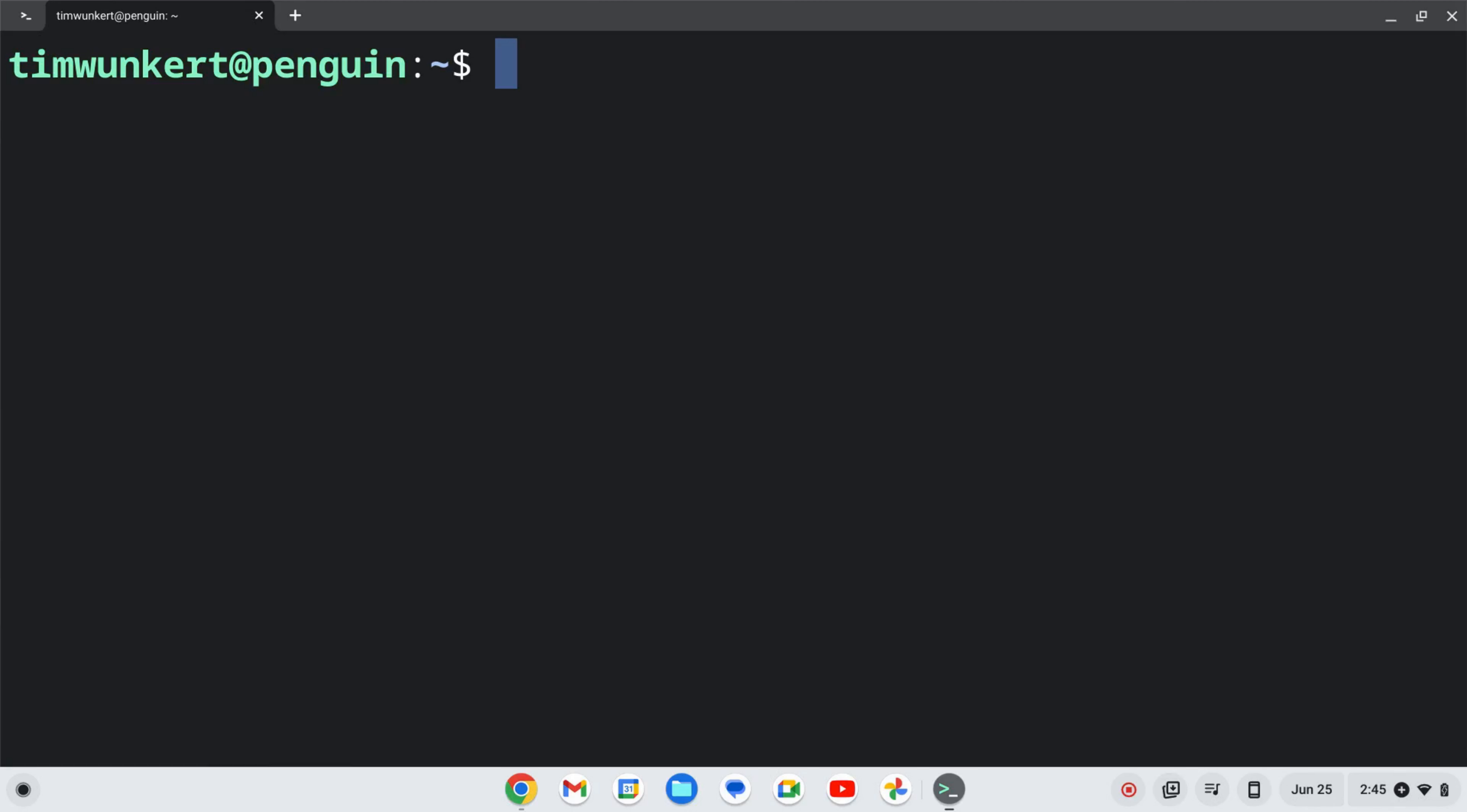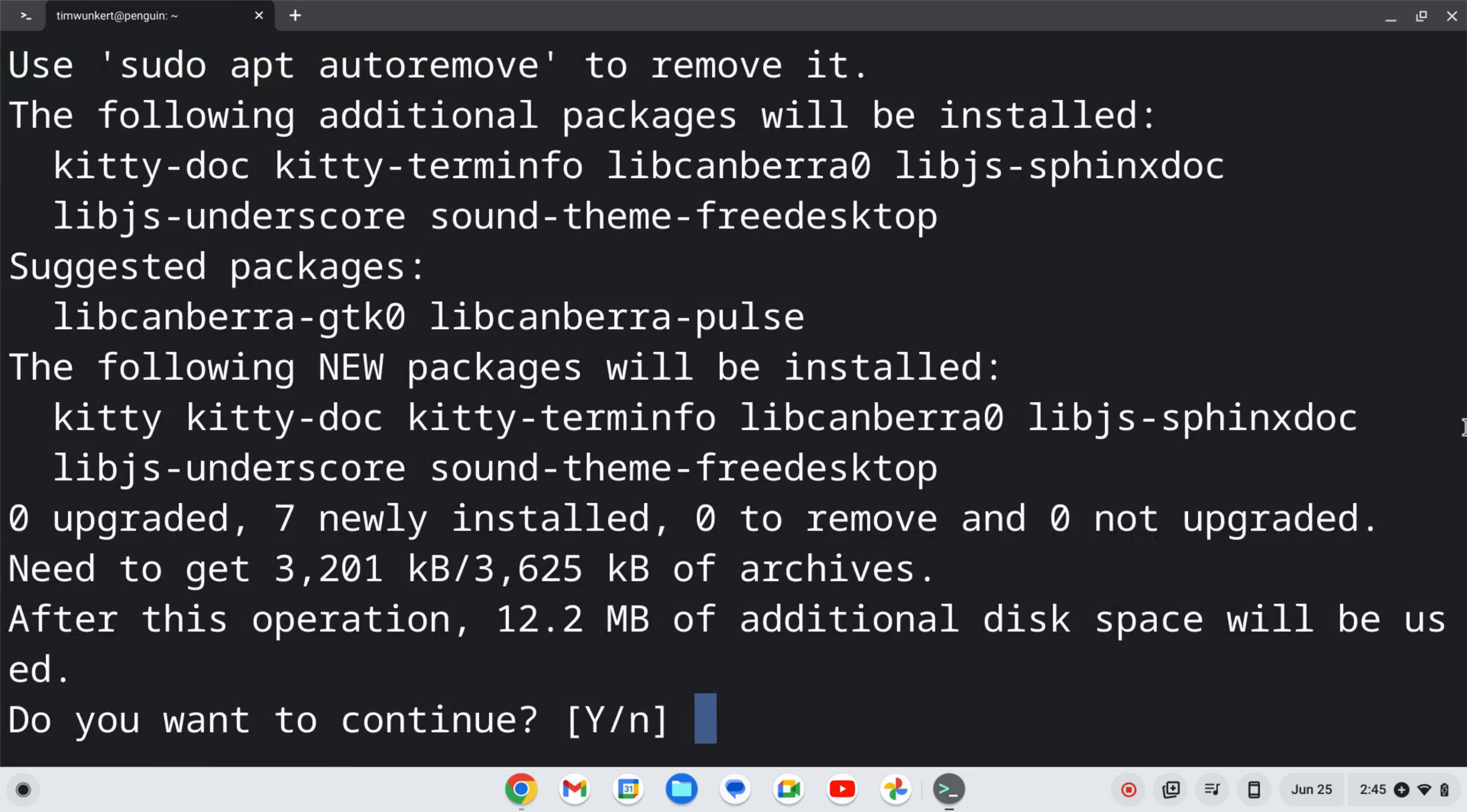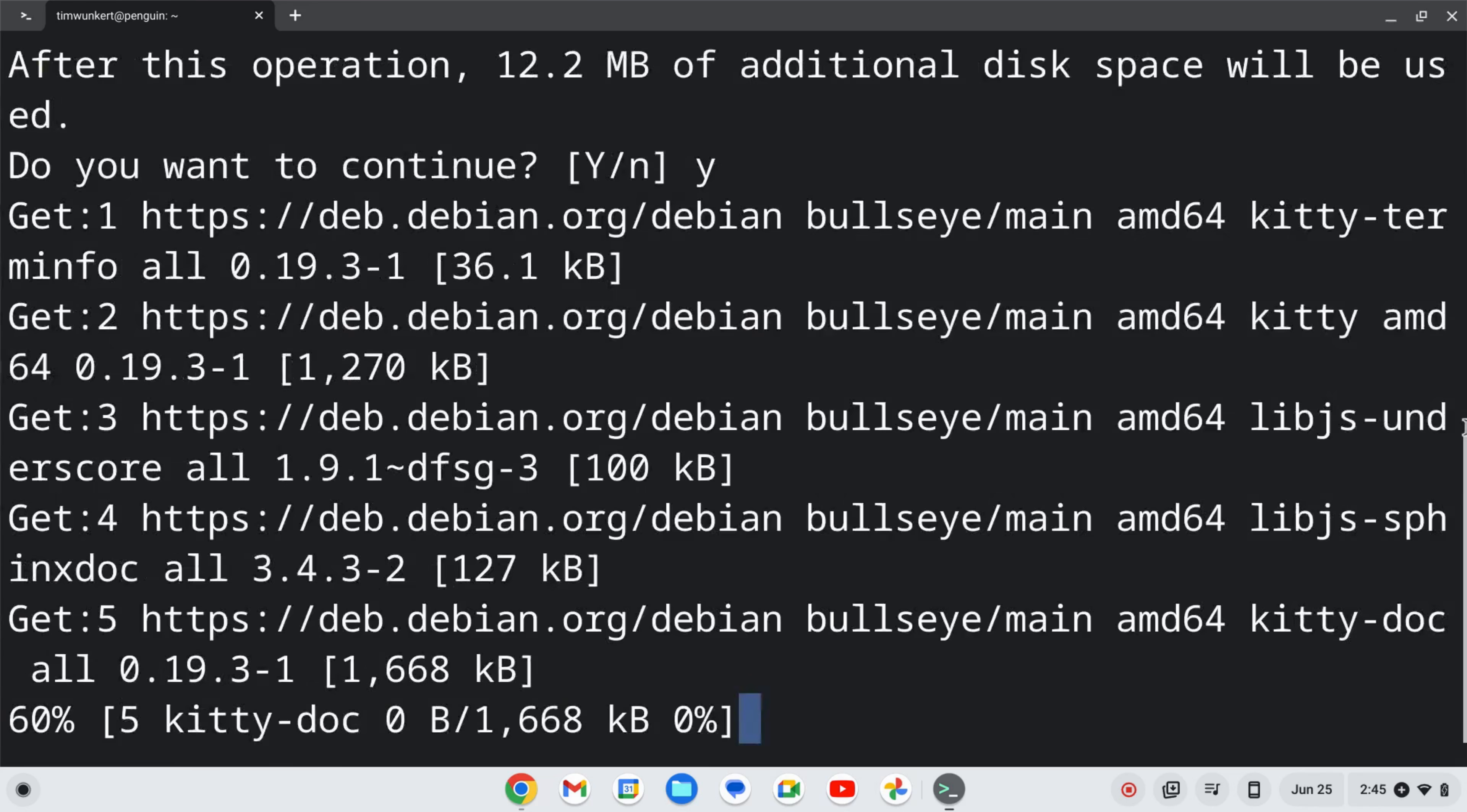Once the Linux development environment is enabled, we can install kitty. To do that, we'll type sudo apt-get install kitty and hit Enter. I'm going to say yes to the additional space and hit Enter.